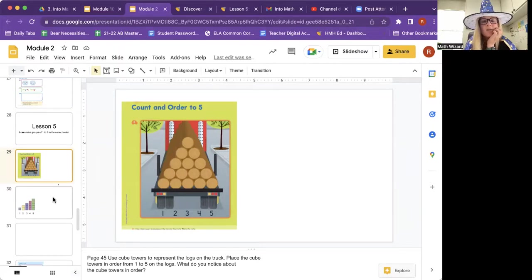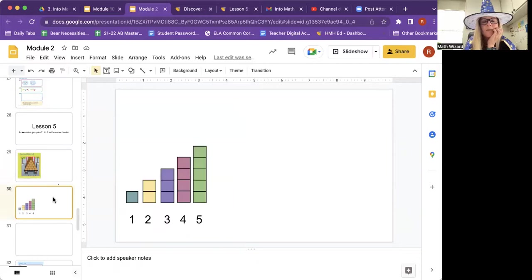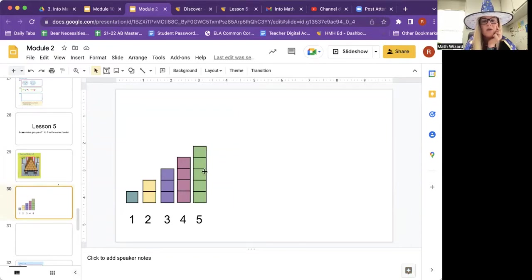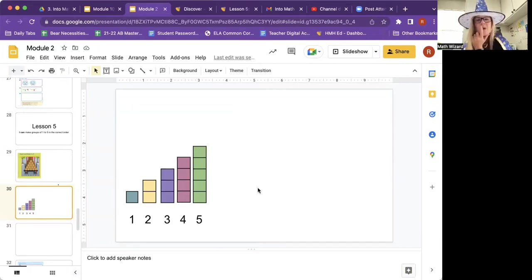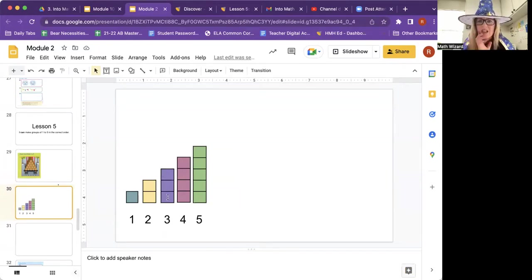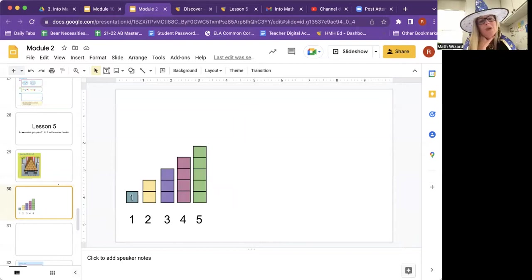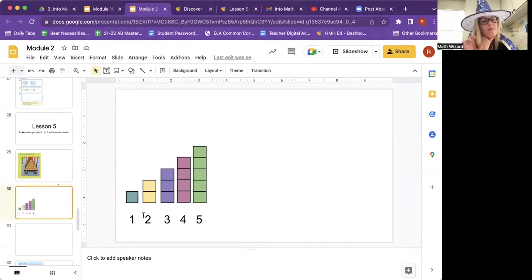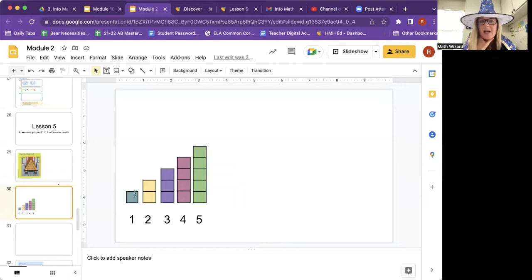So I'm going to show you some cube towers. And we could represent. Here's one, two cubes. One, two, three, one, two, three, four, one, two, three, four, five. What do you notice about these? Did you say it looks like stairs? It kind of does. But what do you notice? Does it get smaller each time? Did you say it gets bigger? It does.